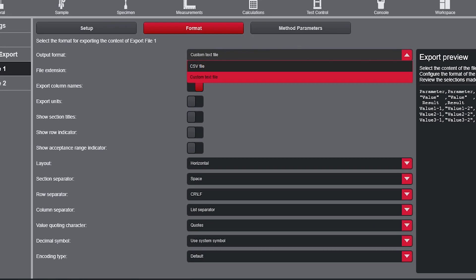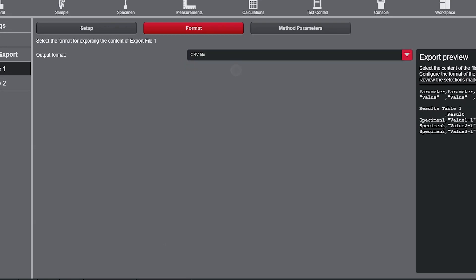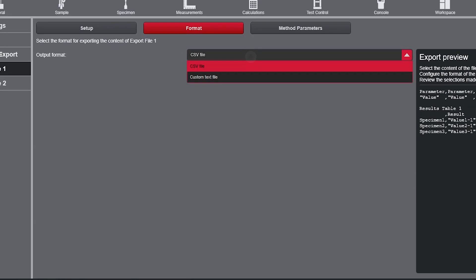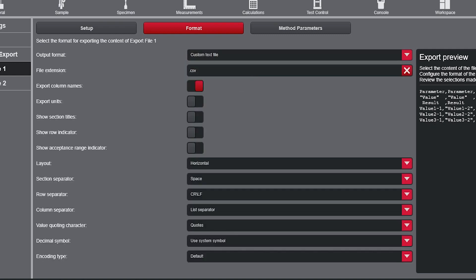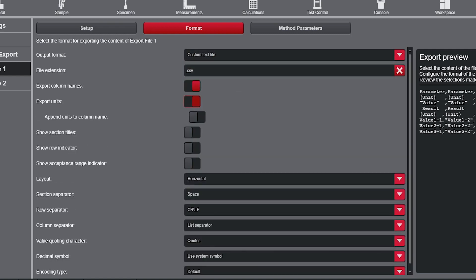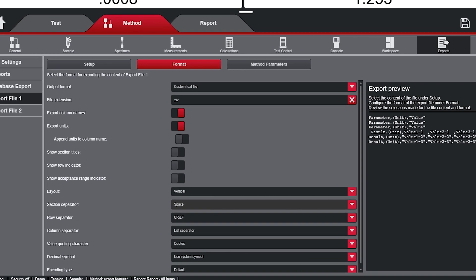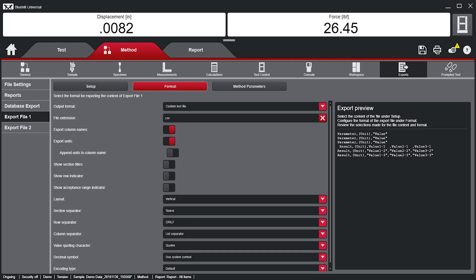Under the Format tab, users can specify the output file format. While the default file is a CSV file, users have the ability to create a custom text file to allow for complete customization and seamless integration with a database or LIMS system.